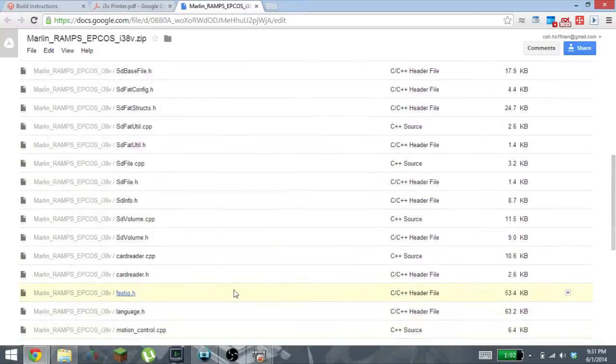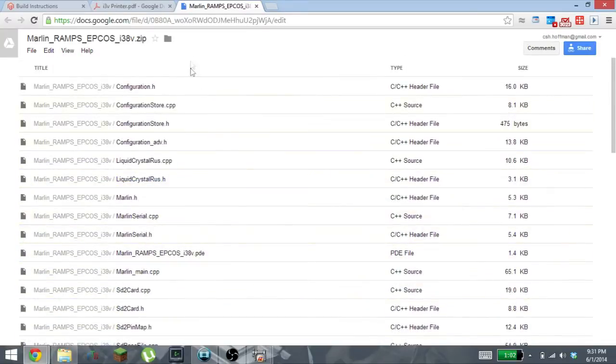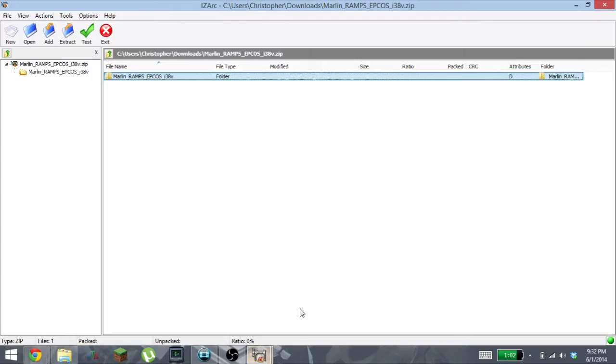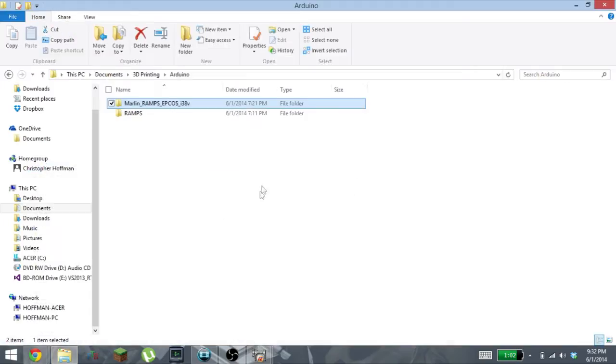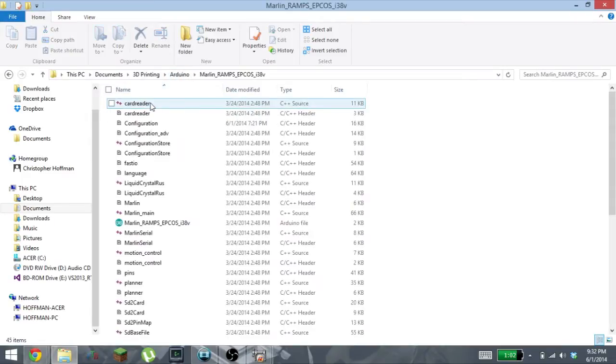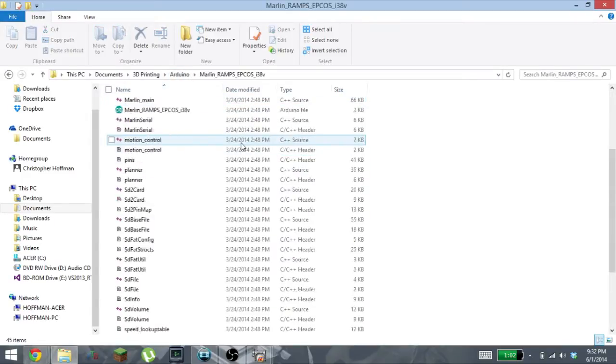So I downloaded all of these files as a single zip file. You're gonna grab that file, you're going to extract it to a directory of your choosing. I have mine in an Arduino directory.